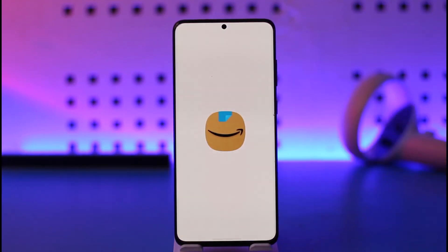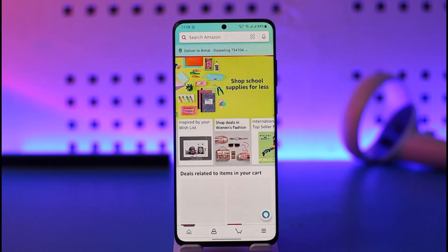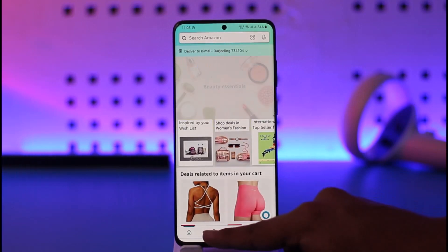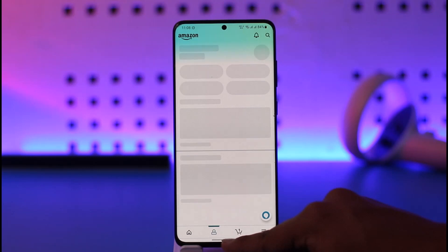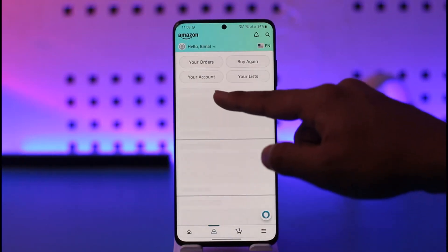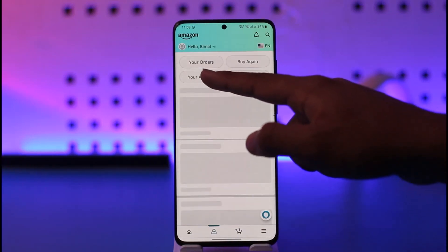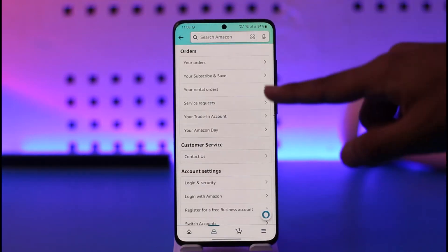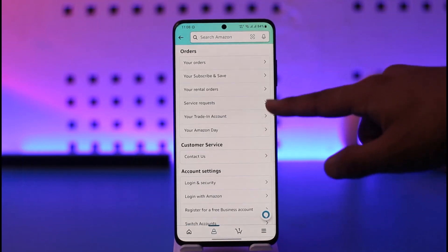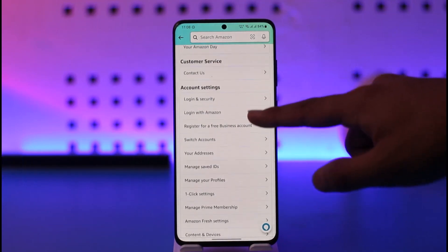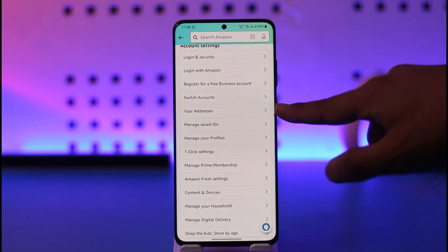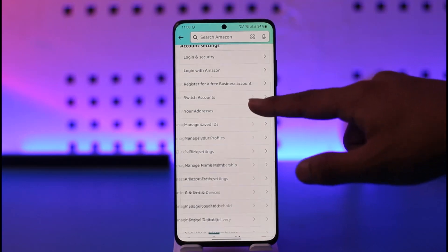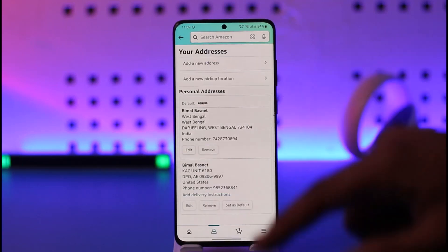Once you launch the Amazon app, tap the account icon that you can find here, and then go to 'Your Account' from the very top of the screen. Once you go to your account, you'll be able to see different options, but go to the one that says 'Your Addresses' and tap on it.